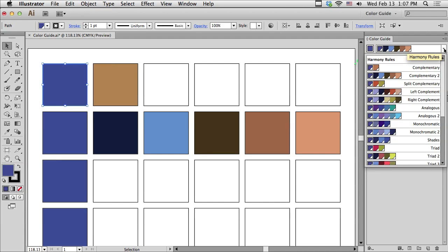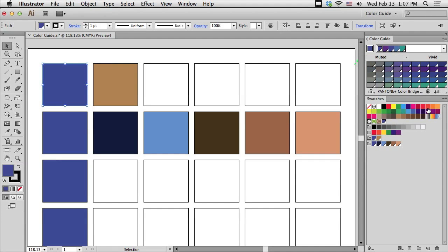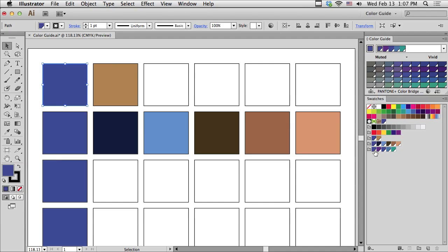I'm going to go to something called Analogous. Analogous colors are colors that are very much in the same area of the color wheel. Let me save this as a color group and click off of it.